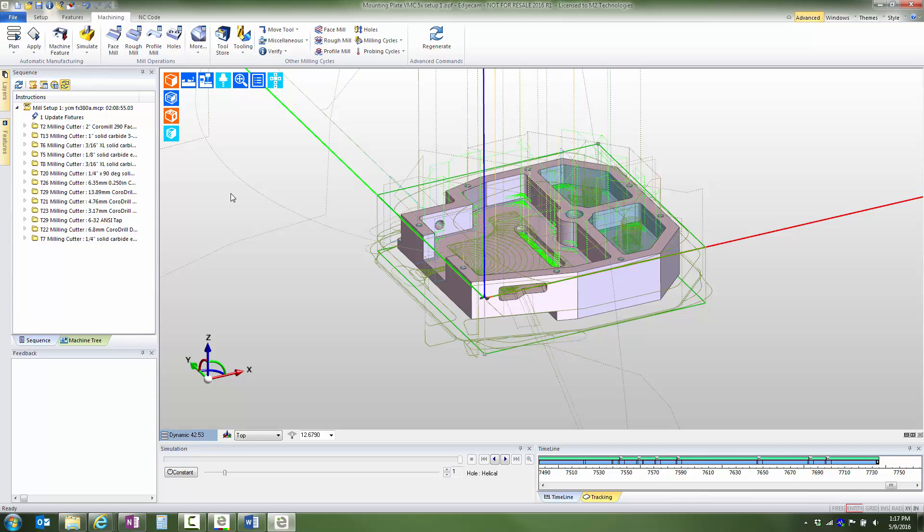The feedback from the machine shop has asked that the pockets on the right end of the part be completely machined with the smaller 3/16 end mill, which means that we need to restrict the larger tool from these pockets. Let's begin the necessary tool path modifications.